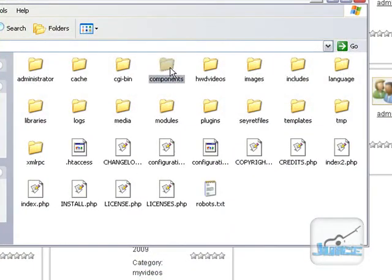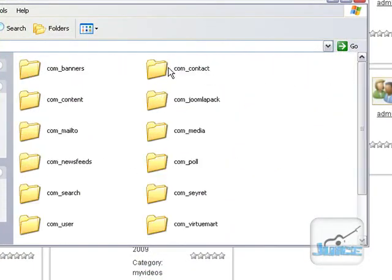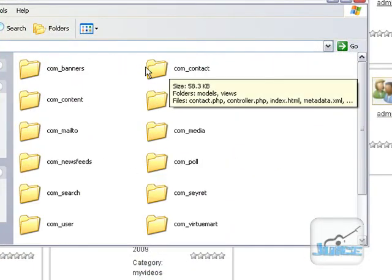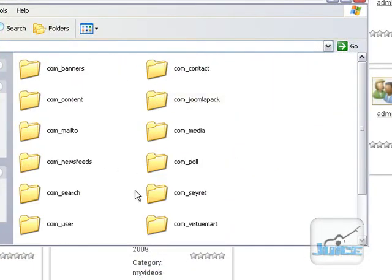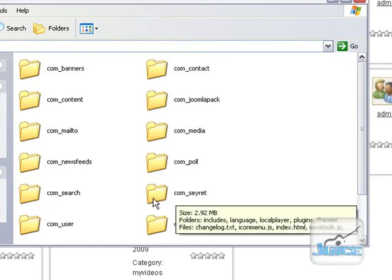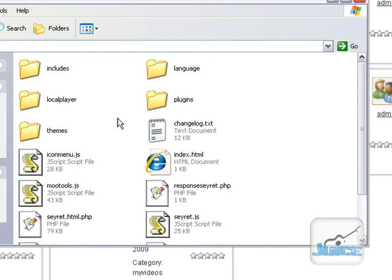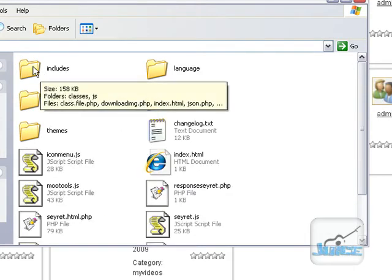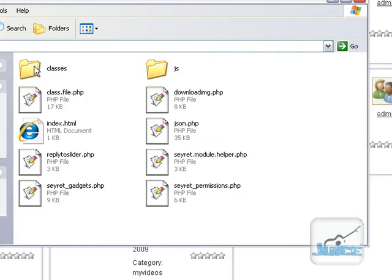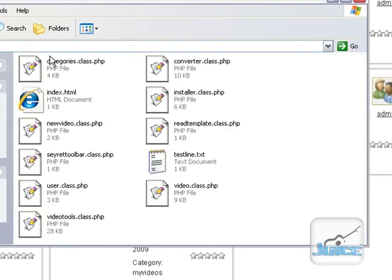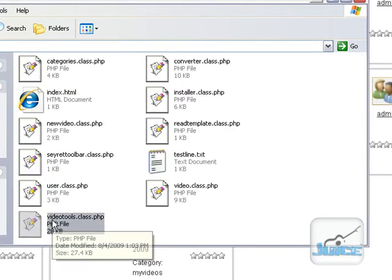So we're going to go into components and here's where the components are. We're going to go into the component CERET and then we're going to go to includes classes. This is the folder we're looking for video tools class.